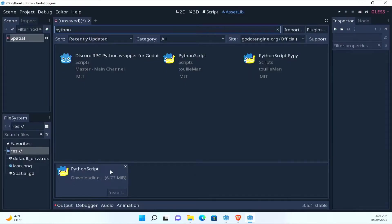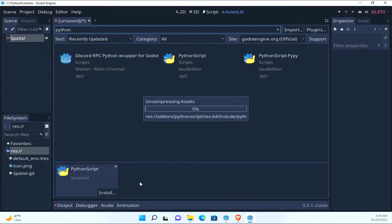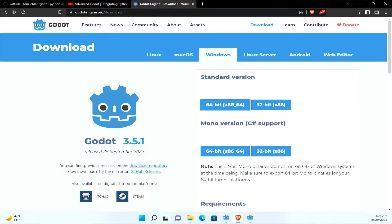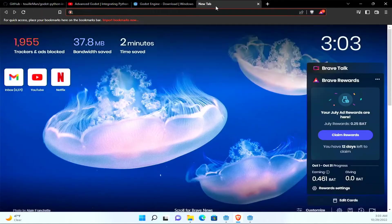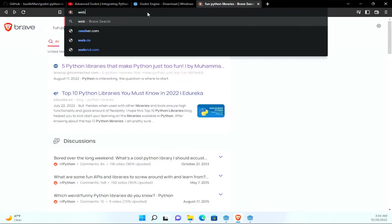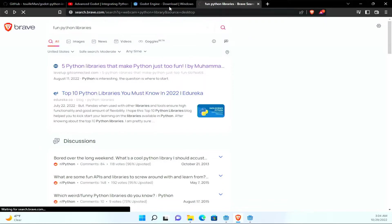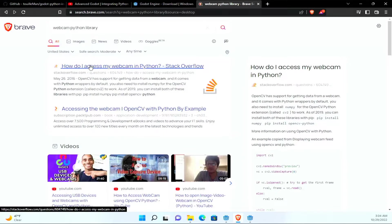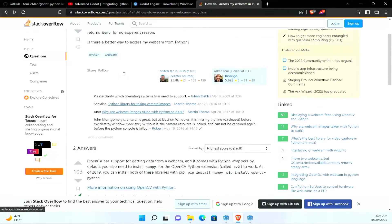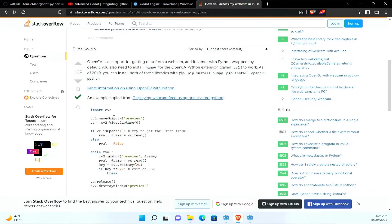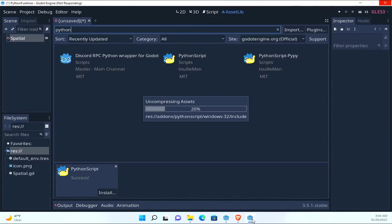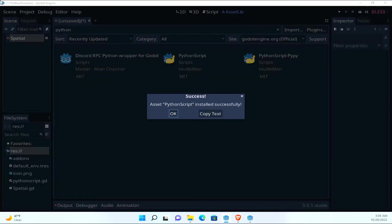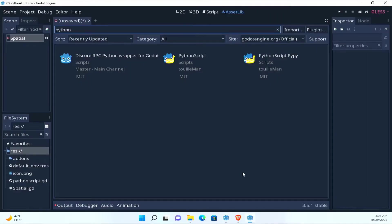So we got Godot and we can create a 3D scene, create a script, and we see we just have the regular native GD and visual script. So what we need to do is go to asset lib and type Python. It's the Python script, and we will download it. So that's gonna take a minute, and then we'll hit install.